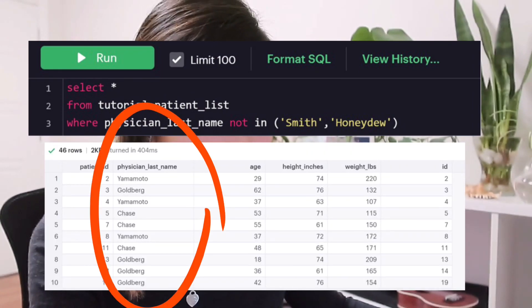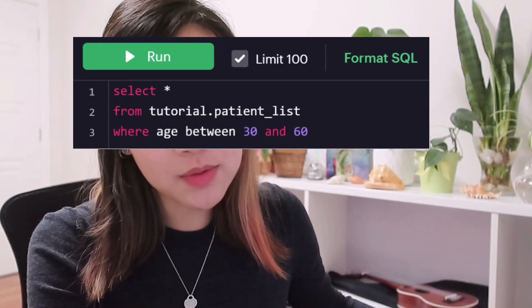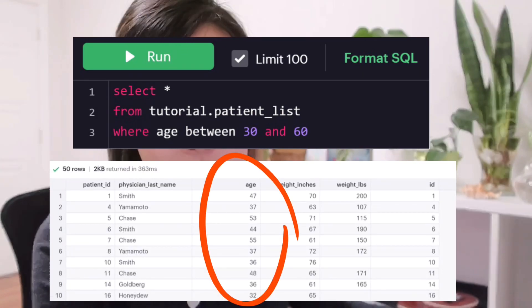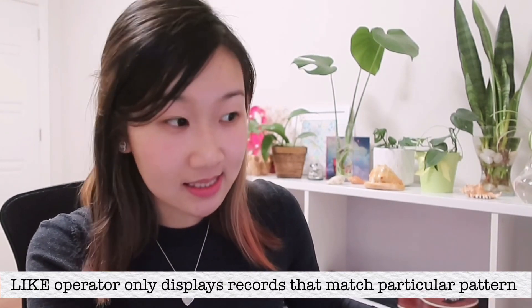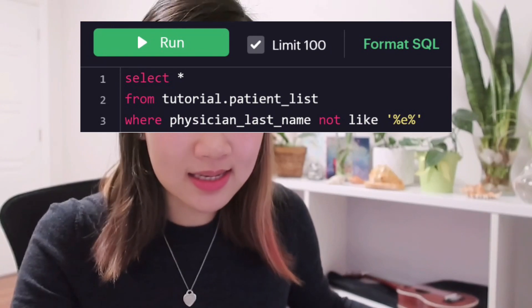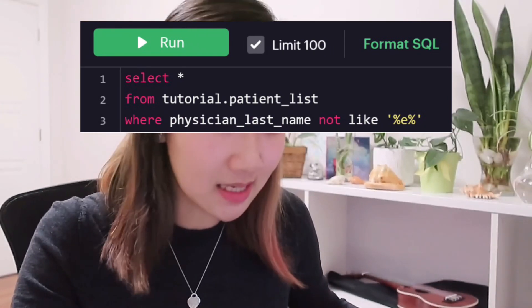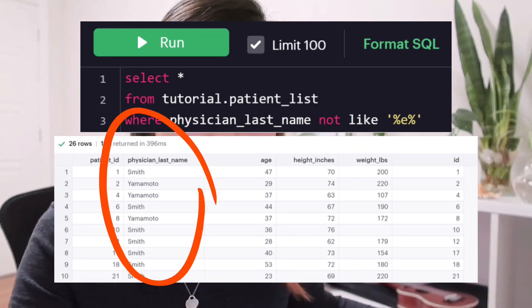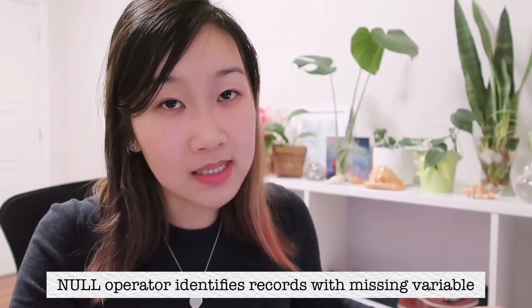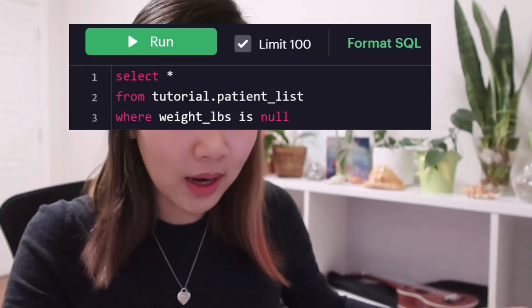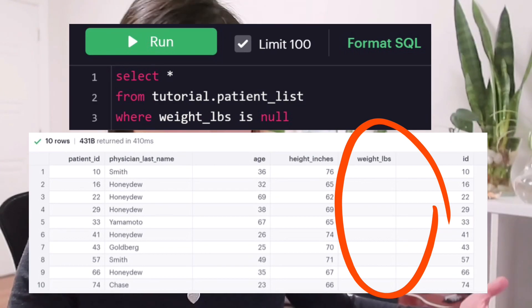The BETWEEN function works as an example — WHERE age BETWEEN 30 AND 60 gives every patient whose age is somewhere between 30 and 60. There is also the LIKE operator, which is a wildcard text matching function. For example, WHERE physician_last_name NOT LIKE '%e%' gives you every physician who does not have the letter 'e' in their last name. Lastly, the NULL operator lets us identify cases where a particular variable is missing — for example, we can look at cases where the patient's weight is unknown.